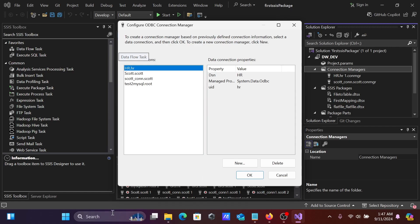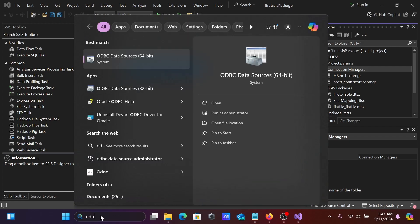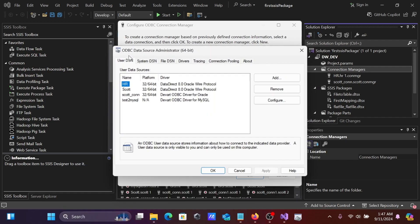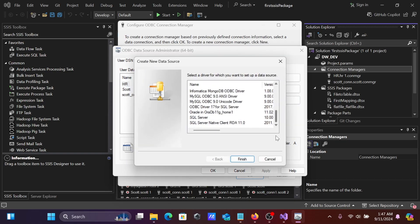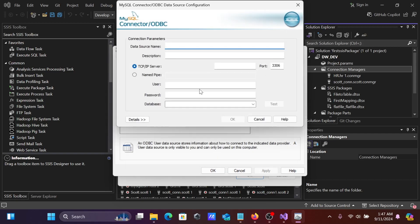We're going to create a new ODBC data source using the MySQL ODBC driver (64-bit). Click Add, then scroll down and you can see the MySQL ODBC 9 driver option. Click Finish.